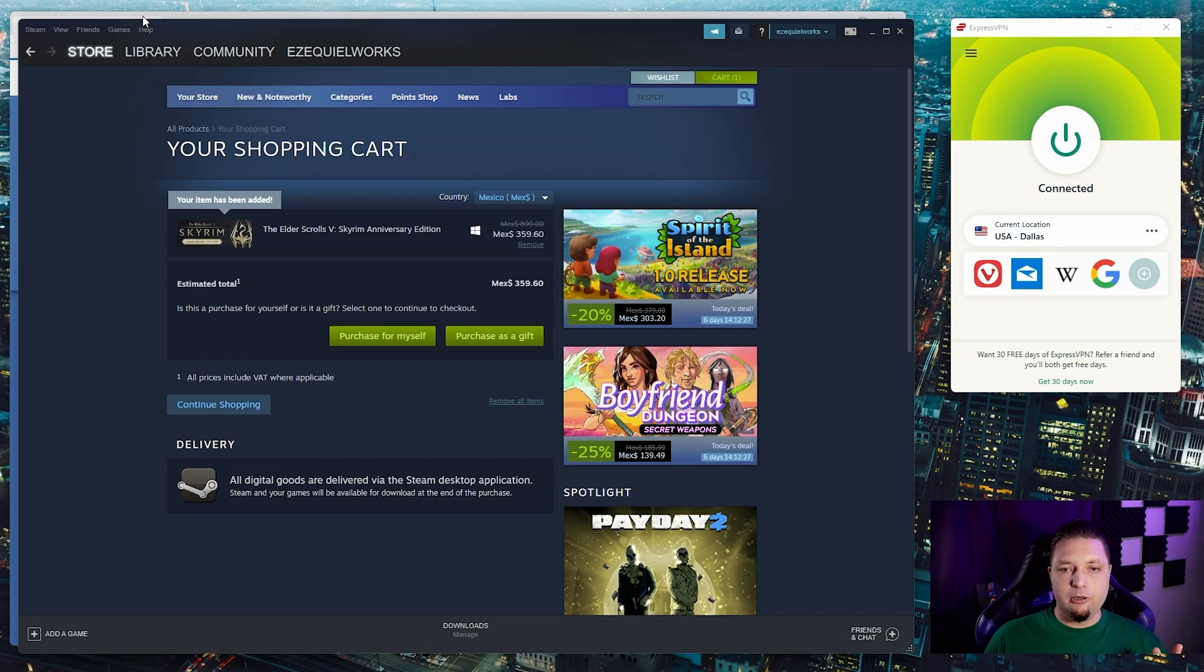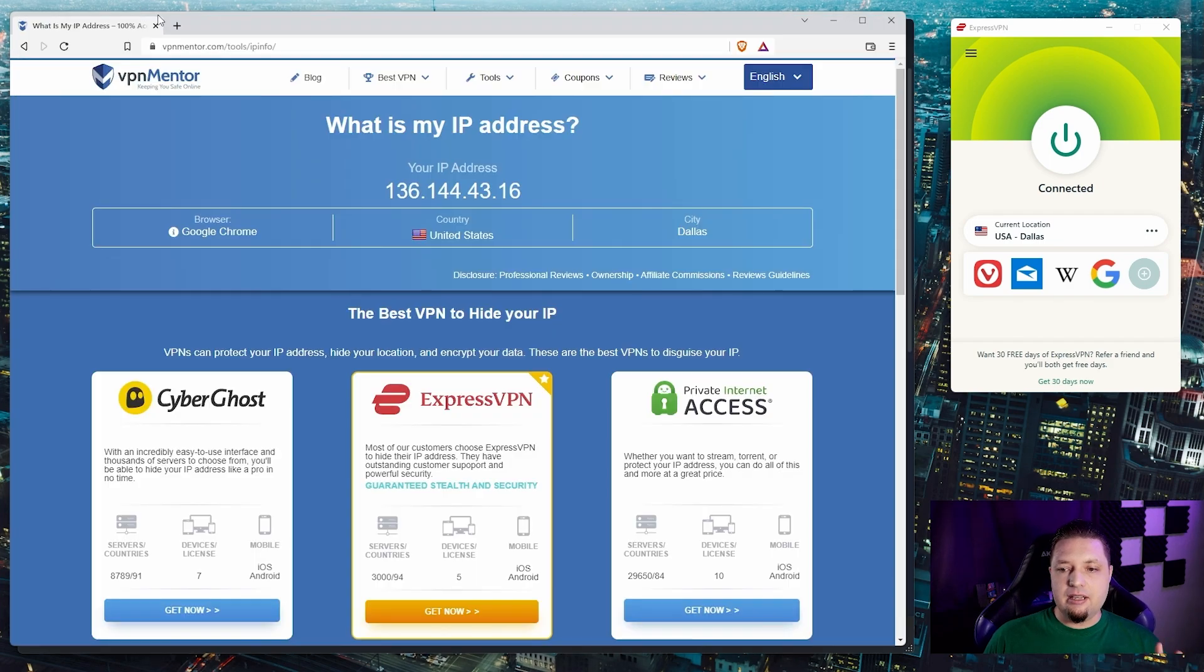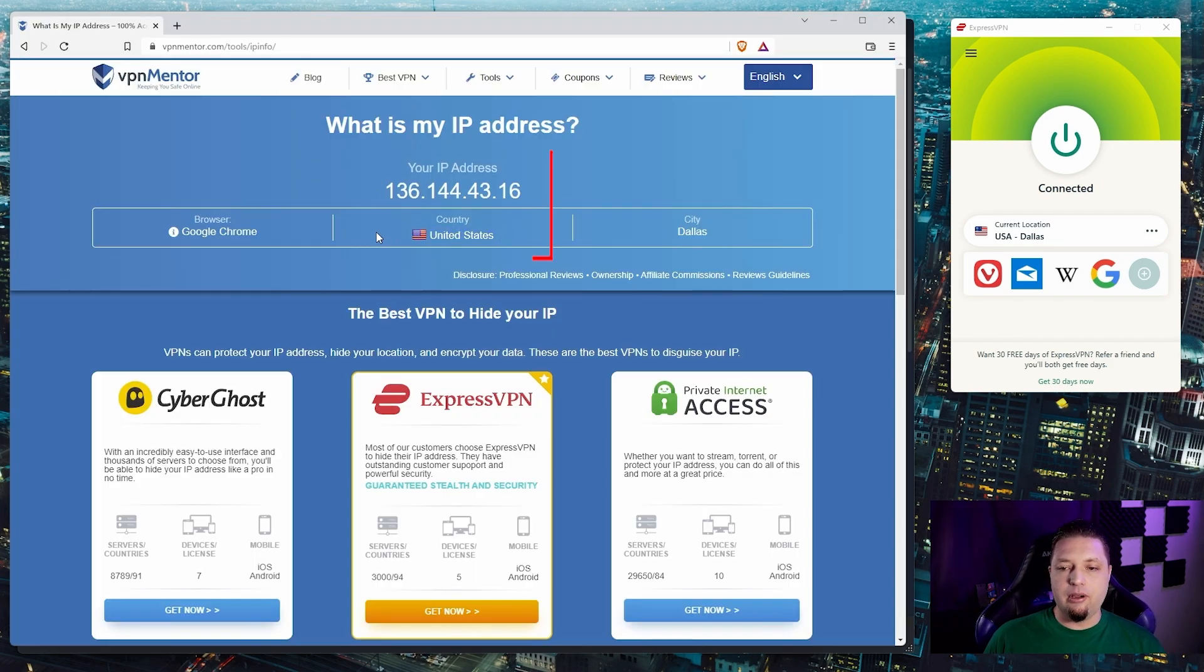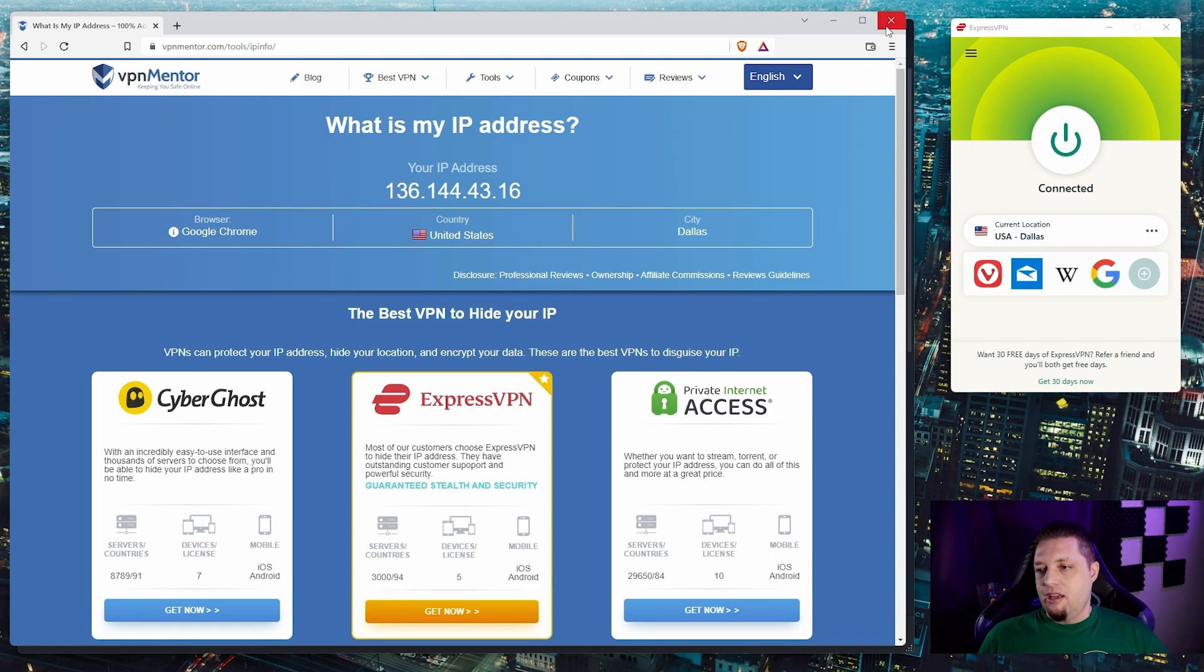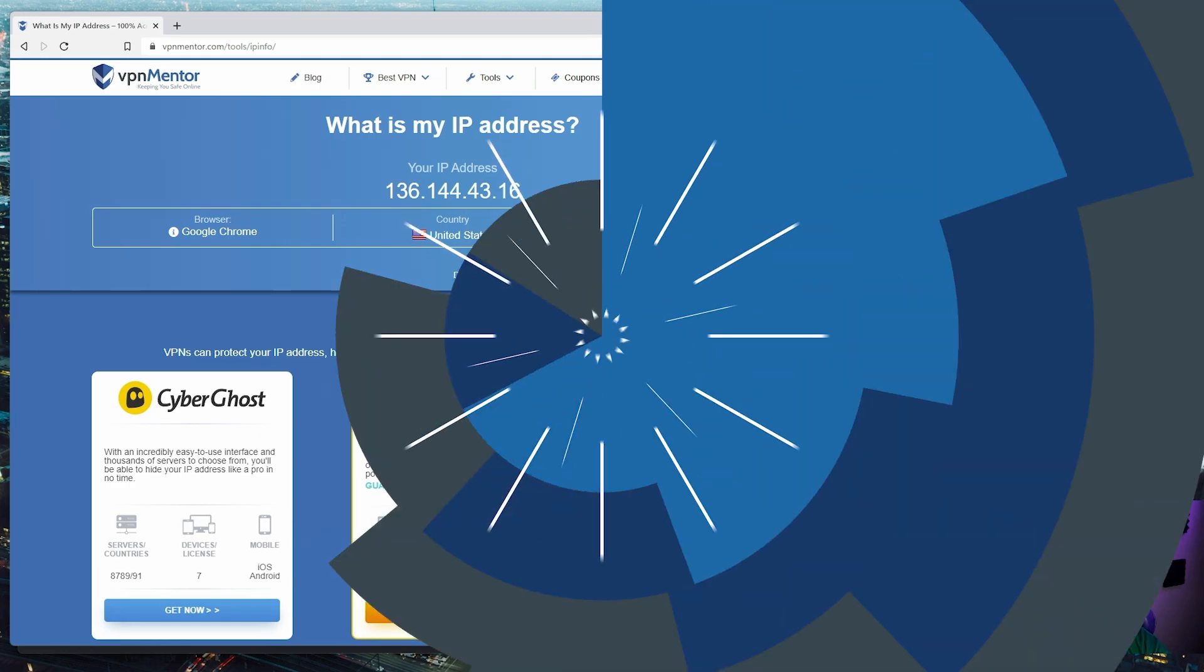If you want proof that Steam is seeing me as in the United States, this is what all browsers and all apps think is going on with me right now. They think I'm in the US. So that is it. That is the entire process.